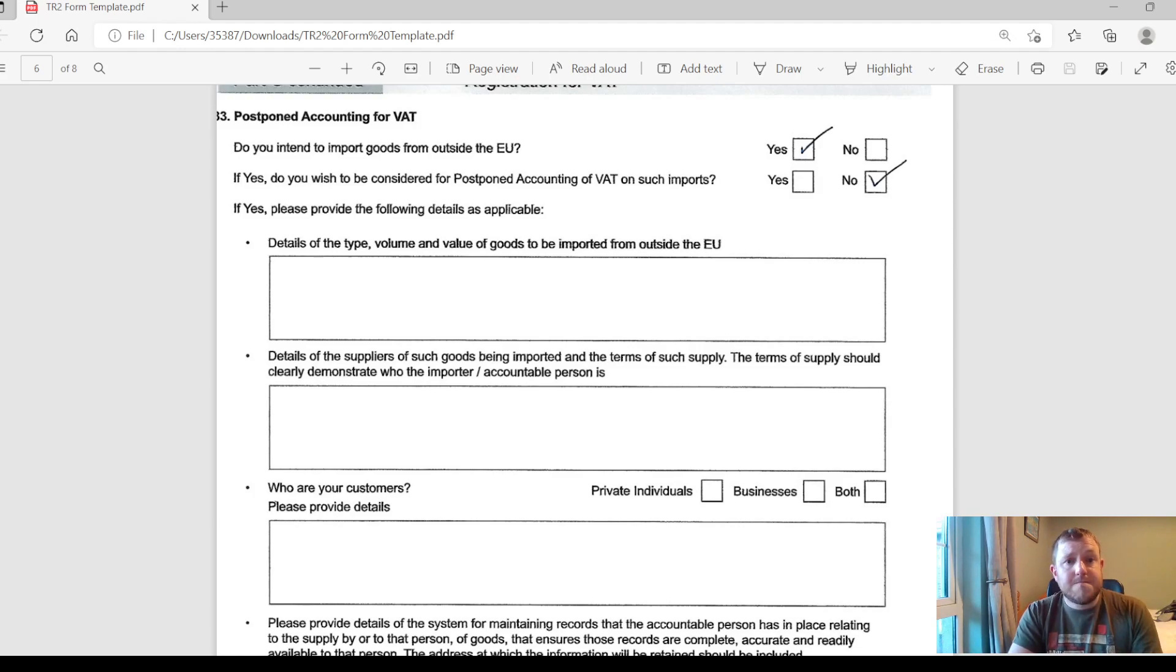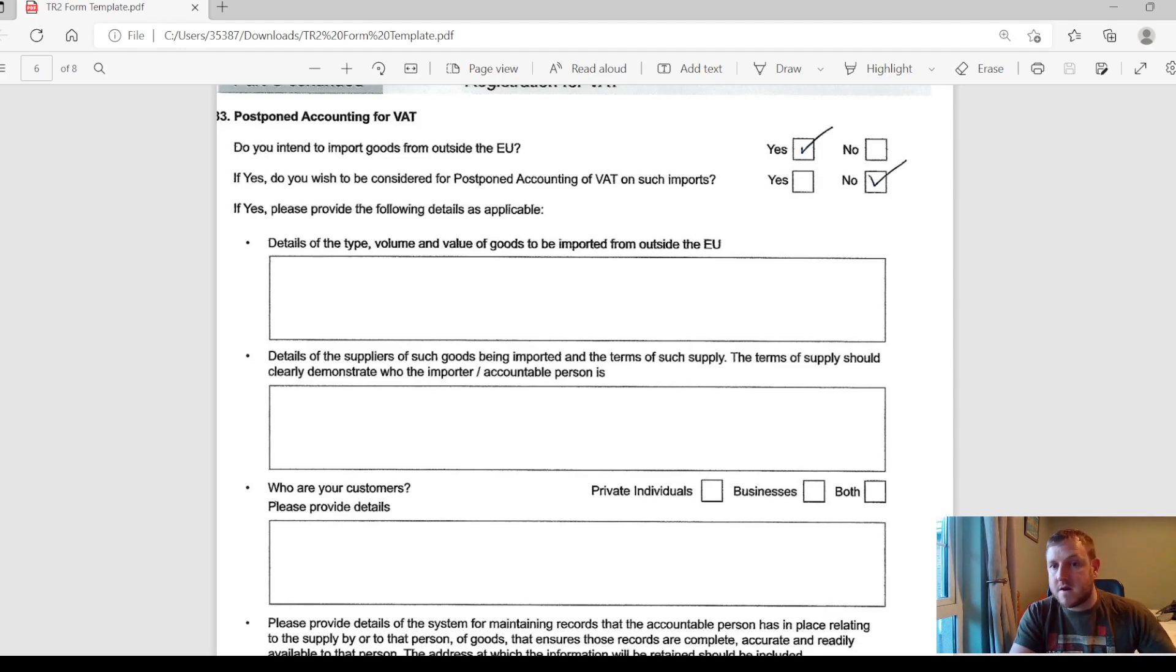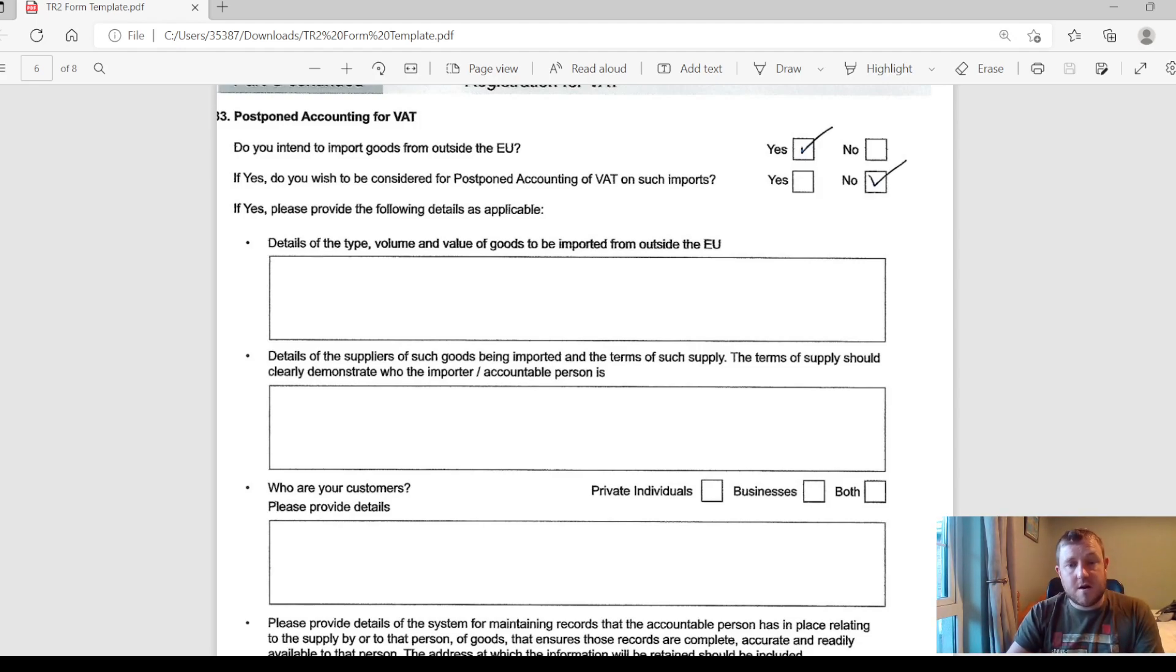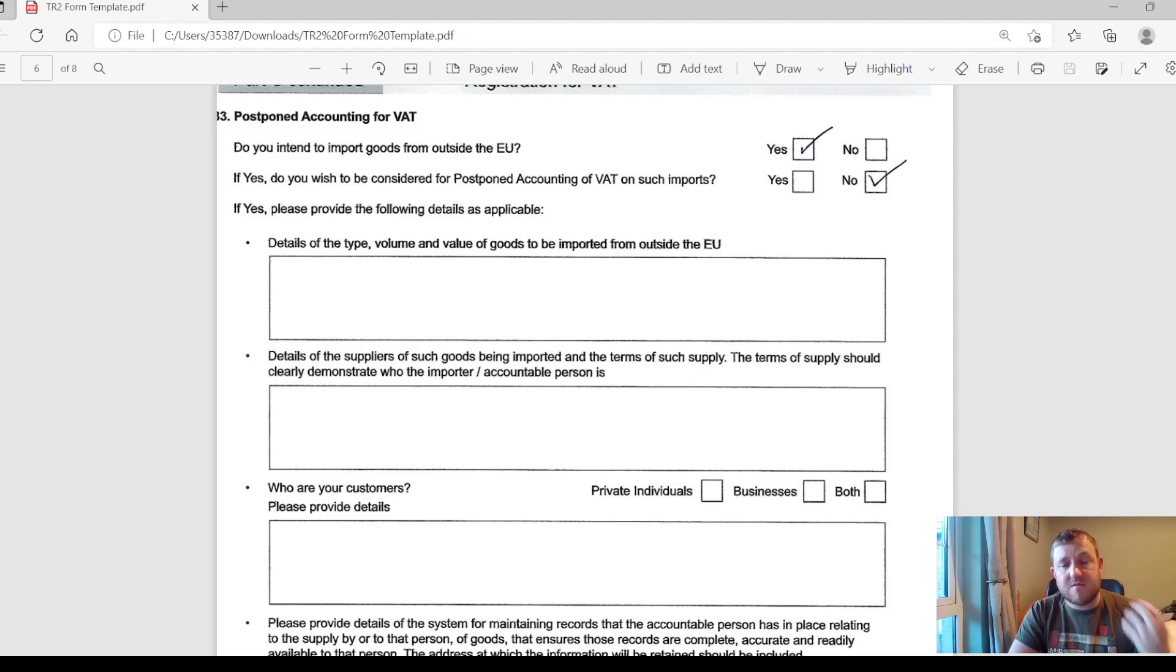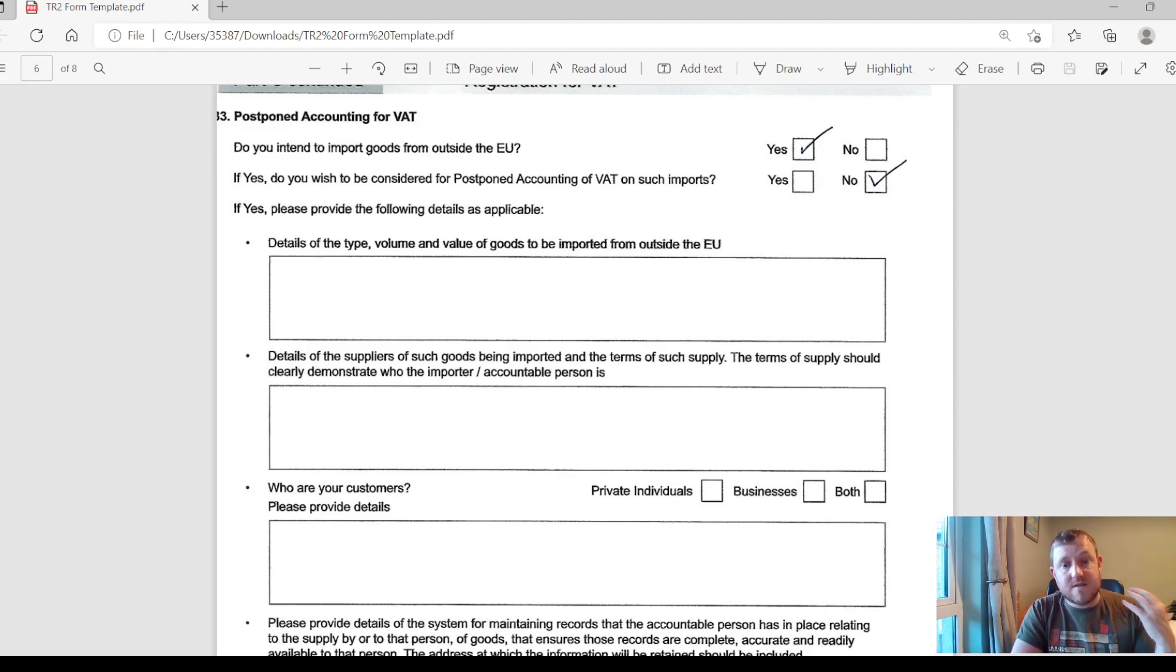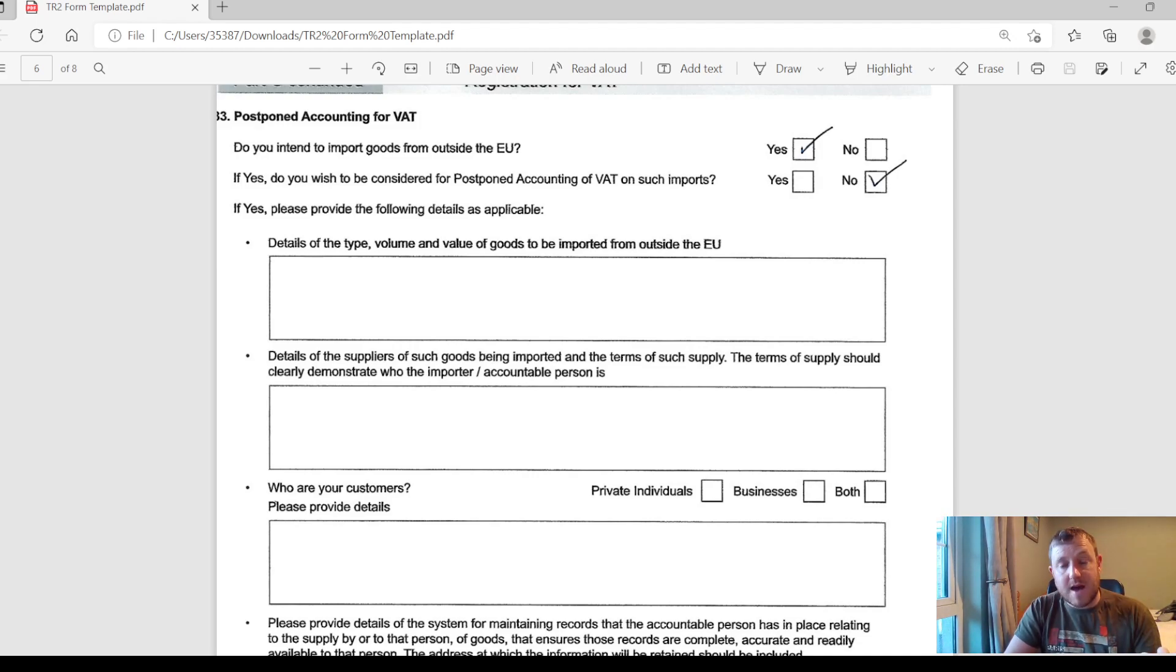And then lastly, Section 33 goes through the postponed accounting for VAT. Do you intend on importing goods from outside the EU? If you are a company who imports goods from say America or China, then you have to decide whether you want to use the postponed accounting for VAT or not. Normally when you import goods from outside the EU, it goes through customs and you have to pay the VAT on the imports that you have brought in as soon as they arrive in customs. However, if you go ahead with the postponed accounting for VAT, when you import the goods you won't pay the VAT on those imports straight away.